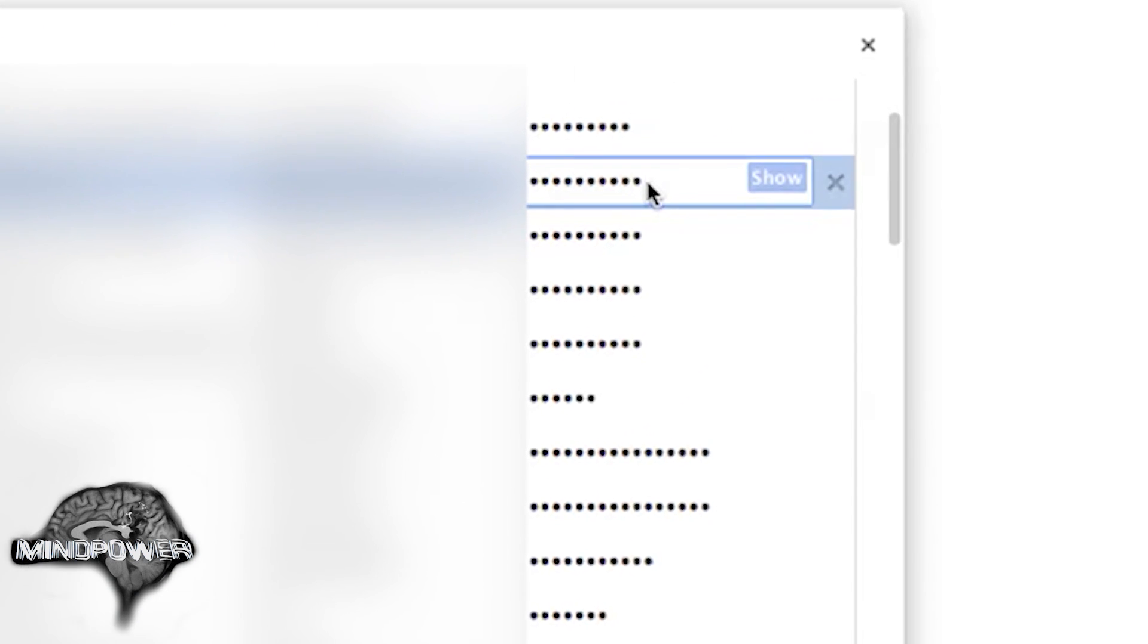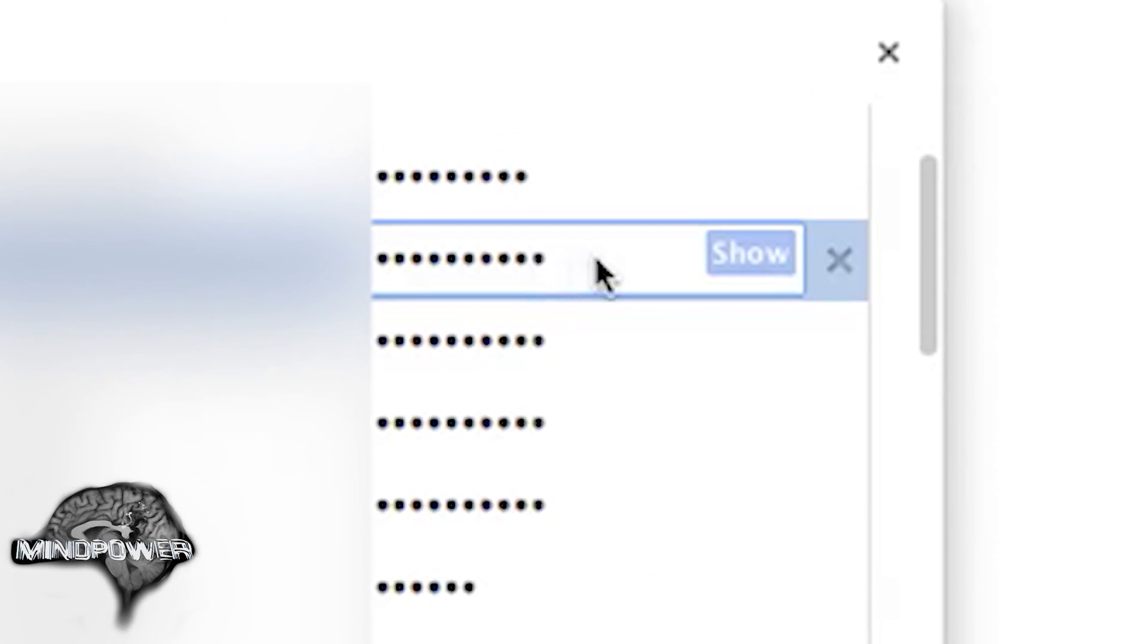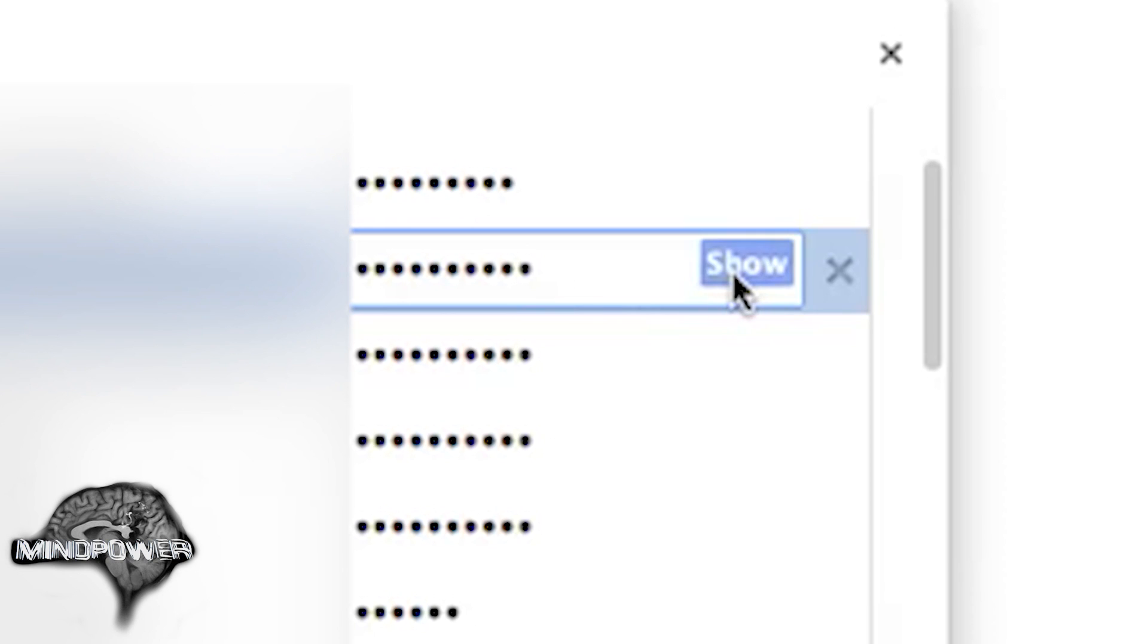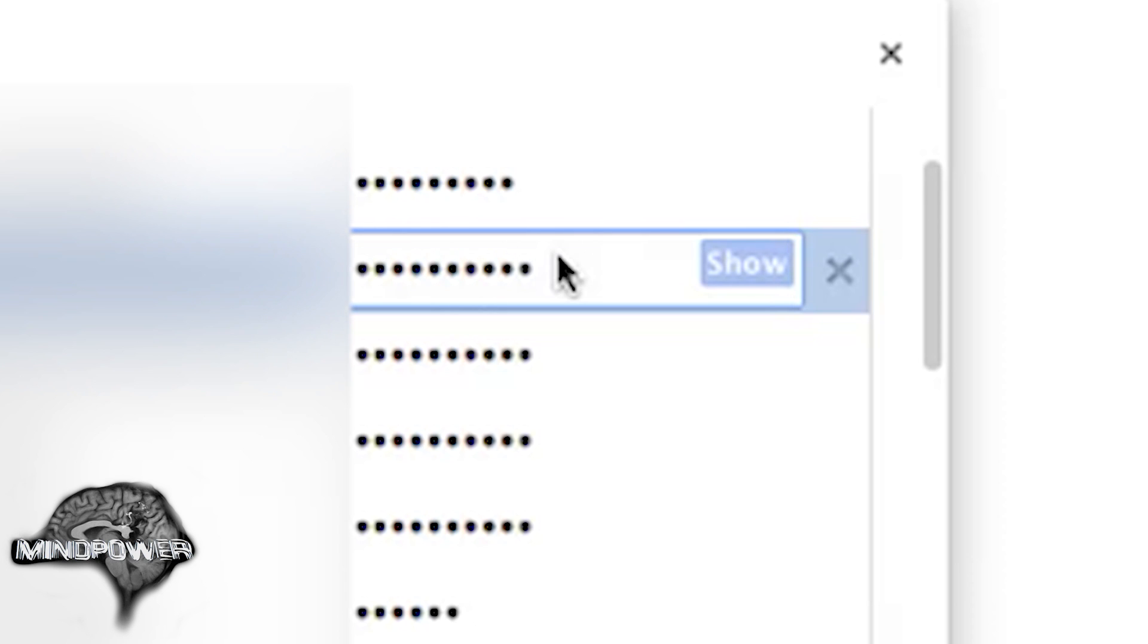If you click on the starred out password, you can see where it says Show. And if you click on the Show button, it will allow you to see the actual password and you can actually copy it right from there onto your clipboard.